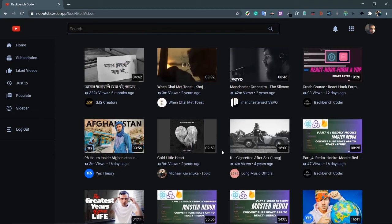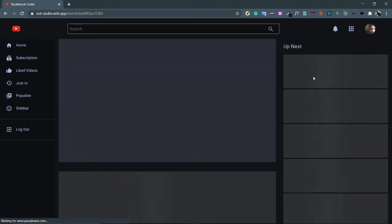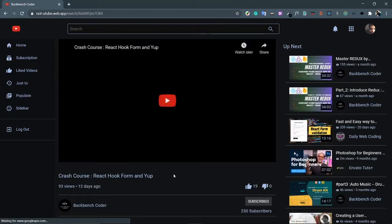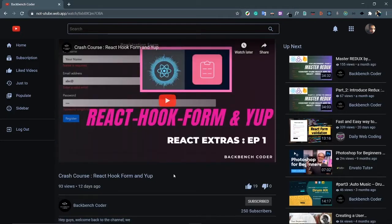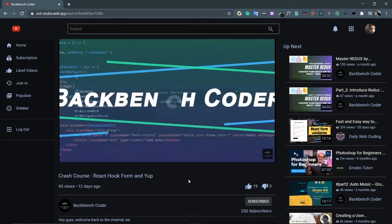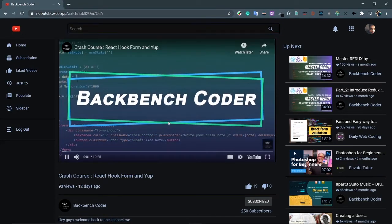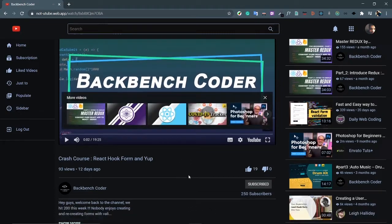These are all my liked videos — nothing special, the same video component. Let's click on a video: Crash Course of React Hook Form from Backbench Coder — a little self-promotion again. This is the video player where you can play the video.